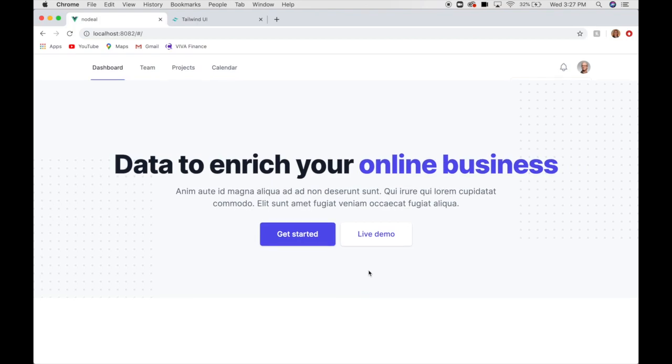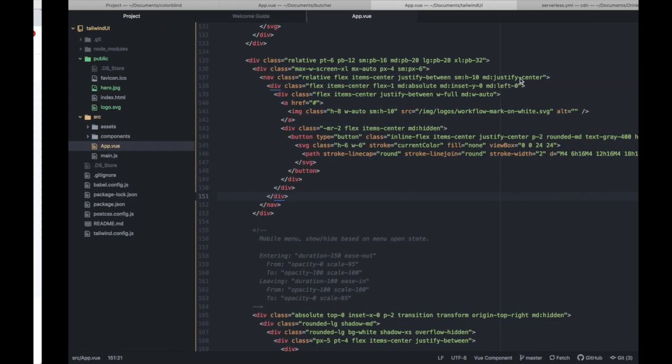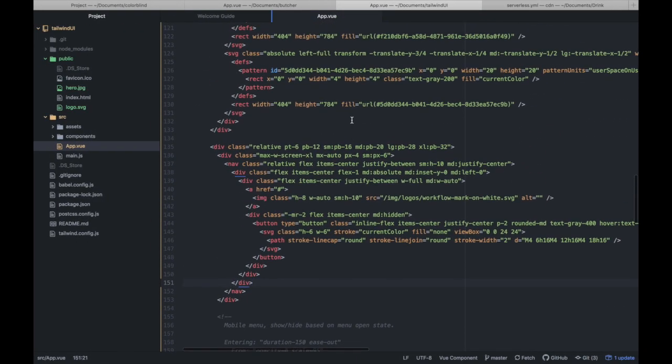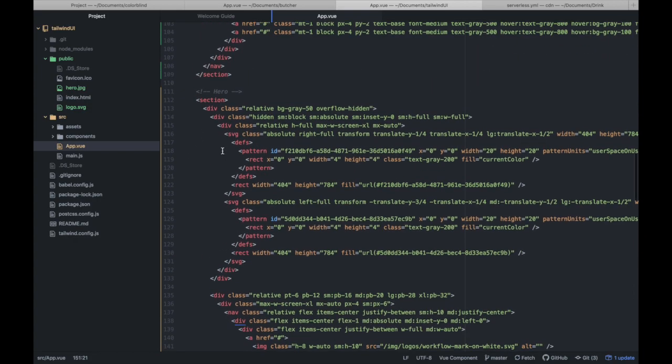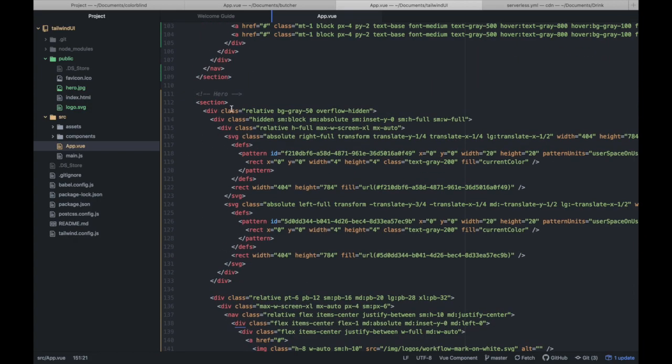Much better. And then it looks like we've got some z-index issue here. So, let's give our hero section a z-index of 10.